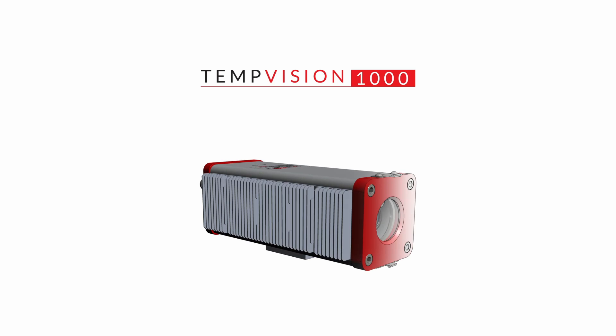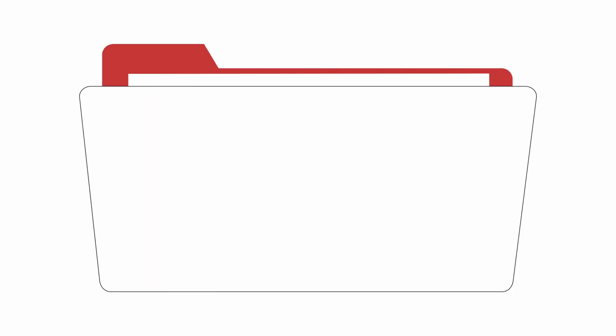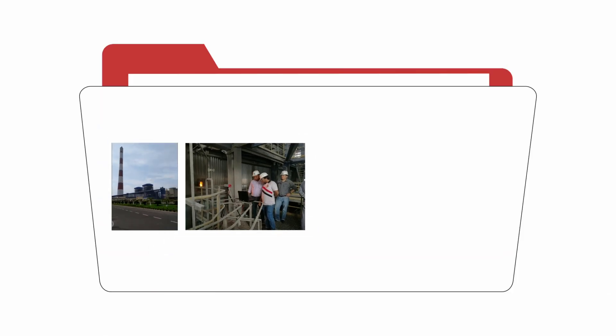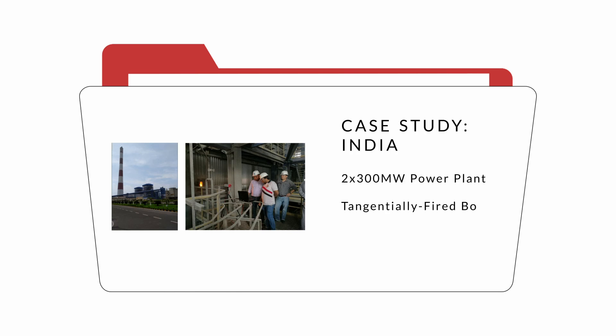How effective is the TempVision 1000 at achieving improvements? During a recent temperature study in India, Safe Fire engineers used TempVision 1000 to help operators of a 300 megawatt power plant reduce NOx significantly.